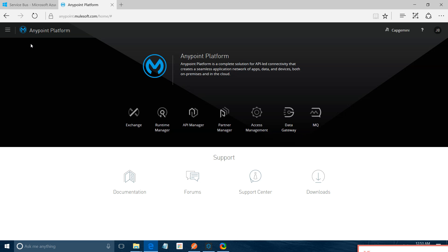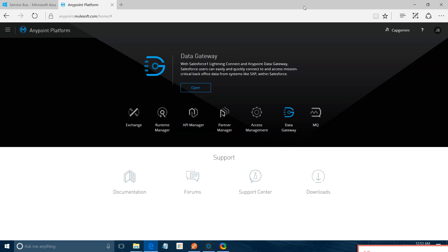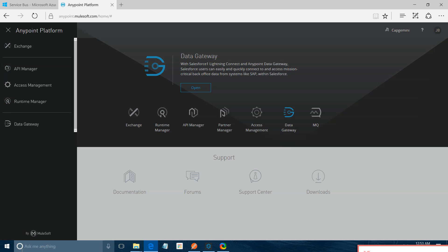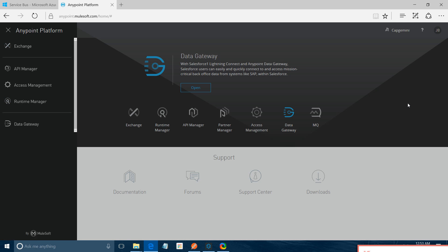So this is how our main page for Anypoint platform looks like. Here you can see Exchange, API Management, Access Manager, Runtime Manager, Data Gateway. You can see these elements here and also in the navigation menu.